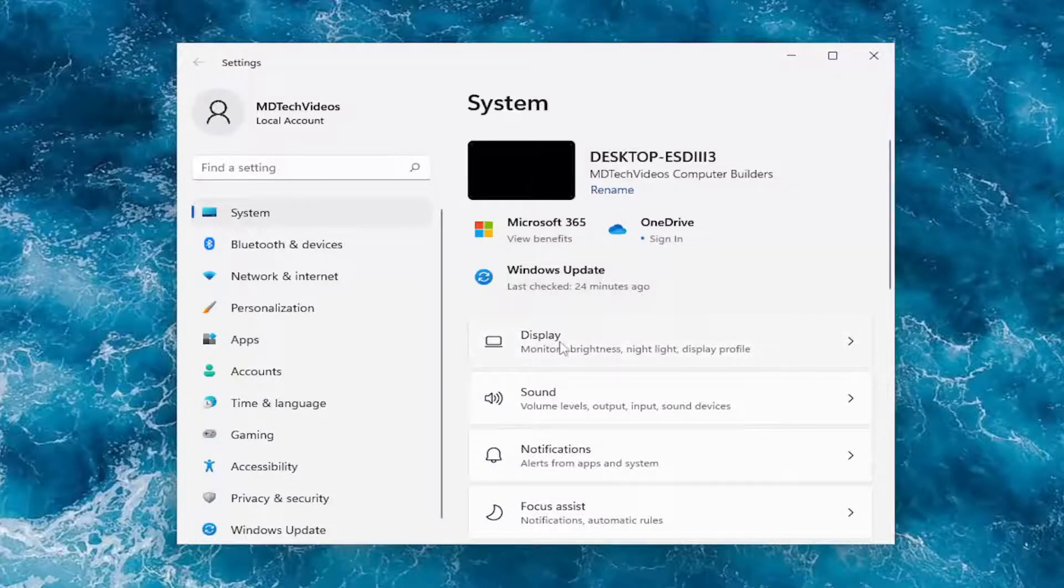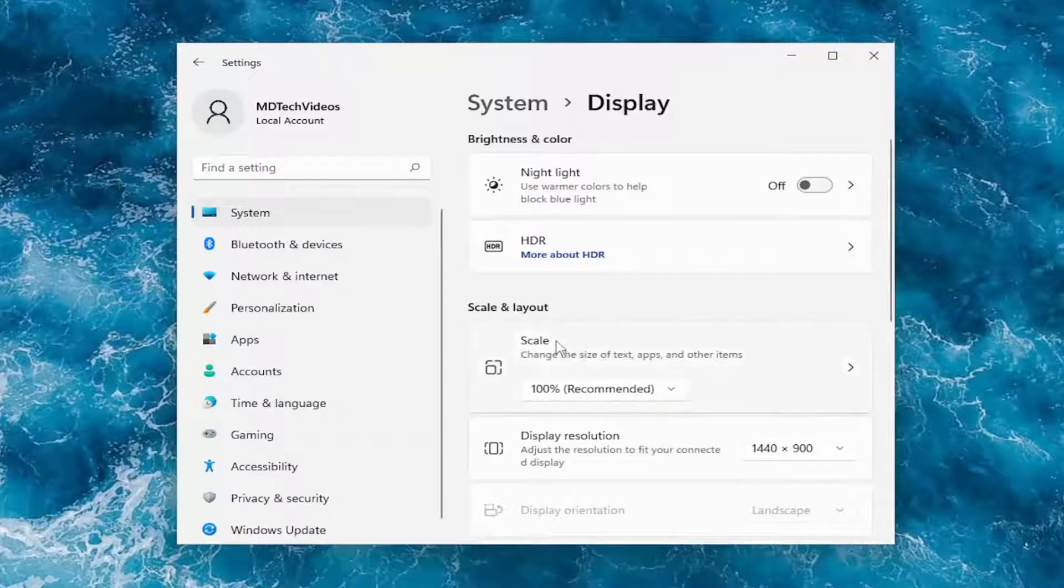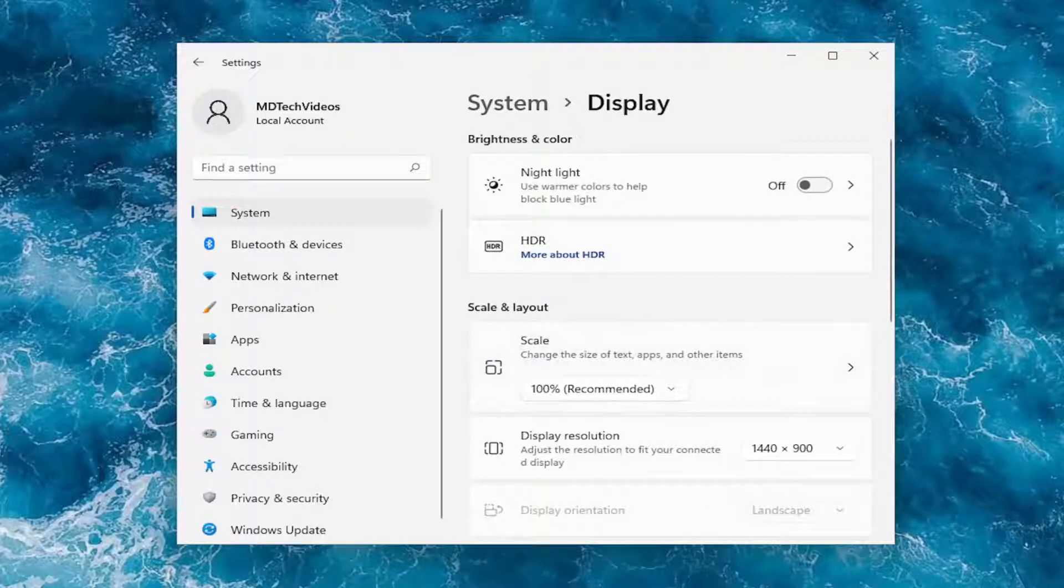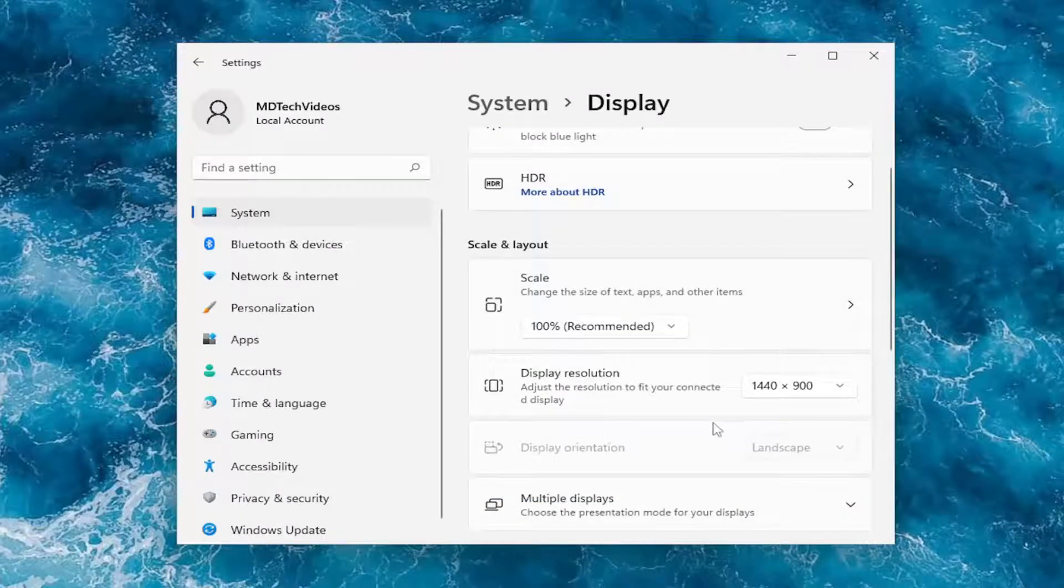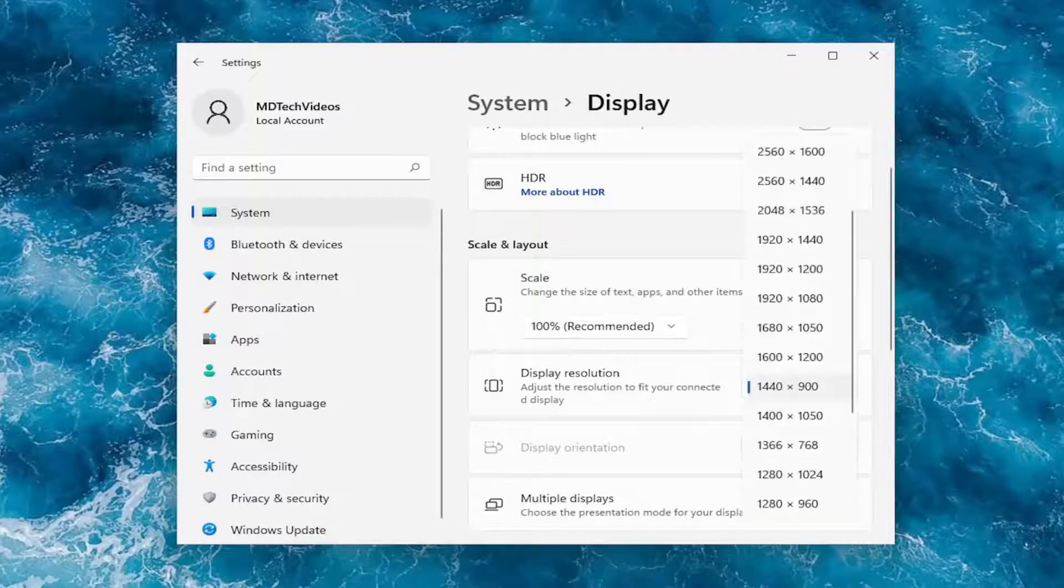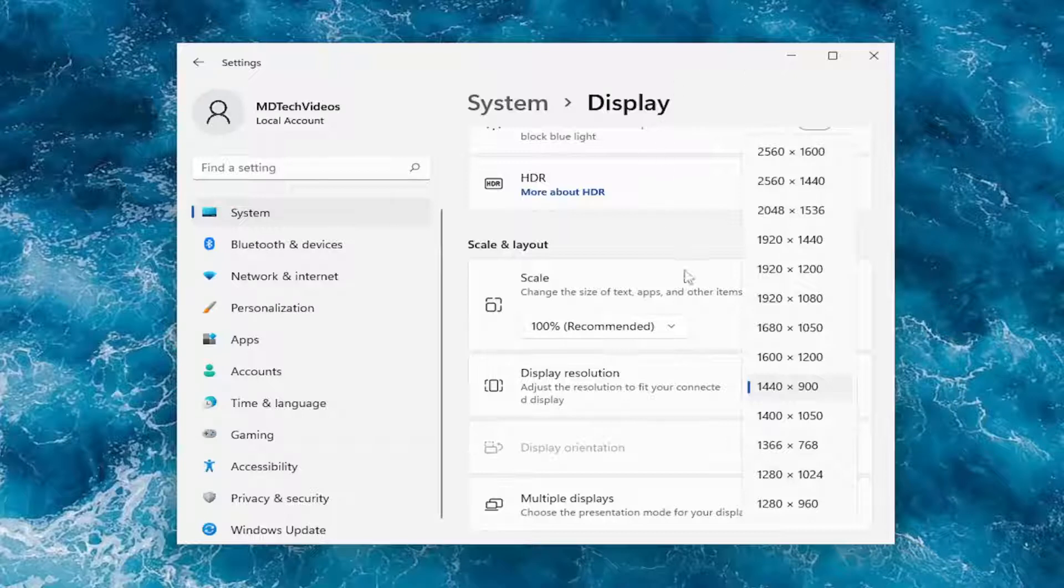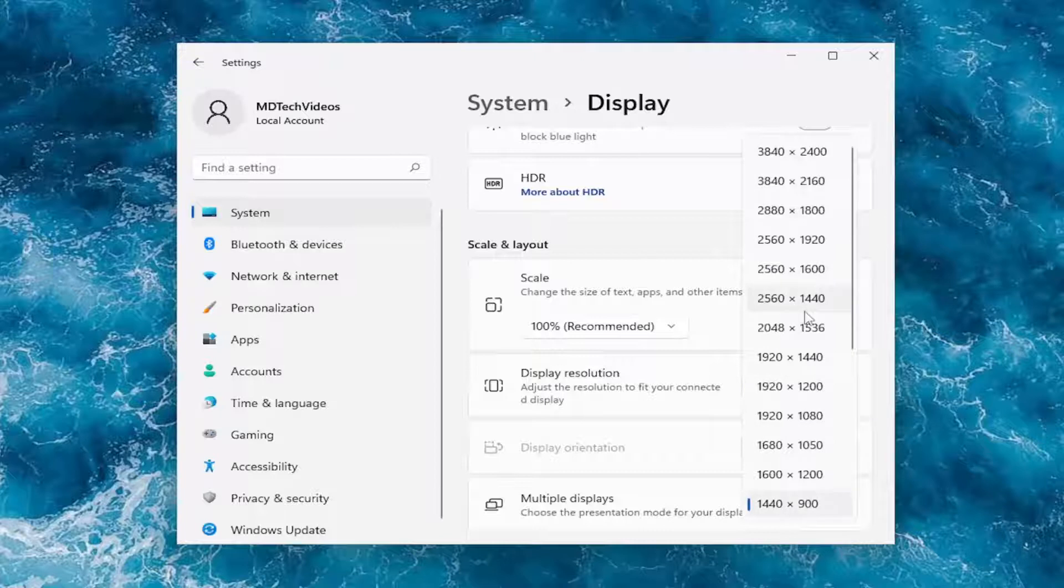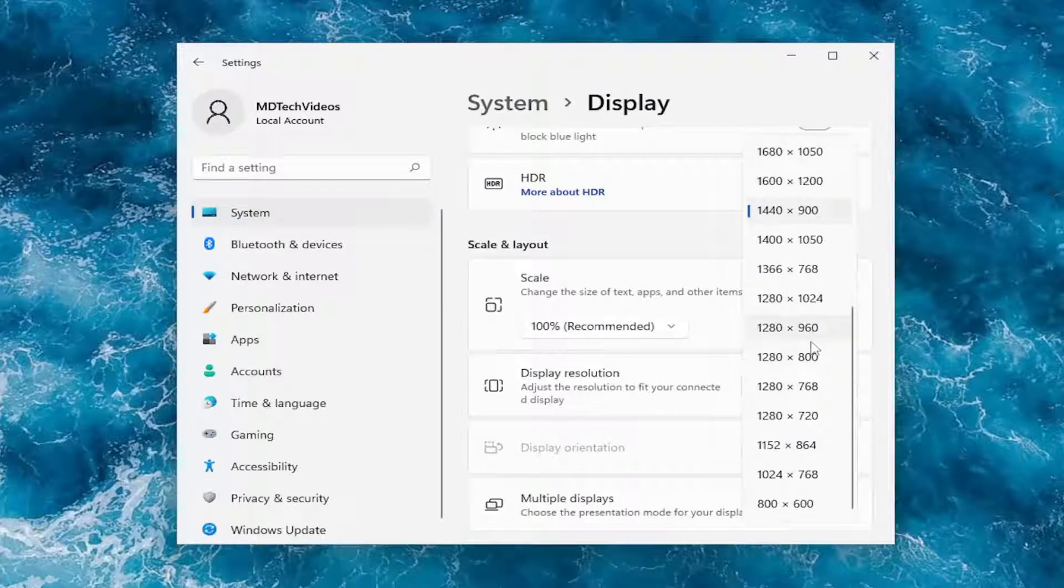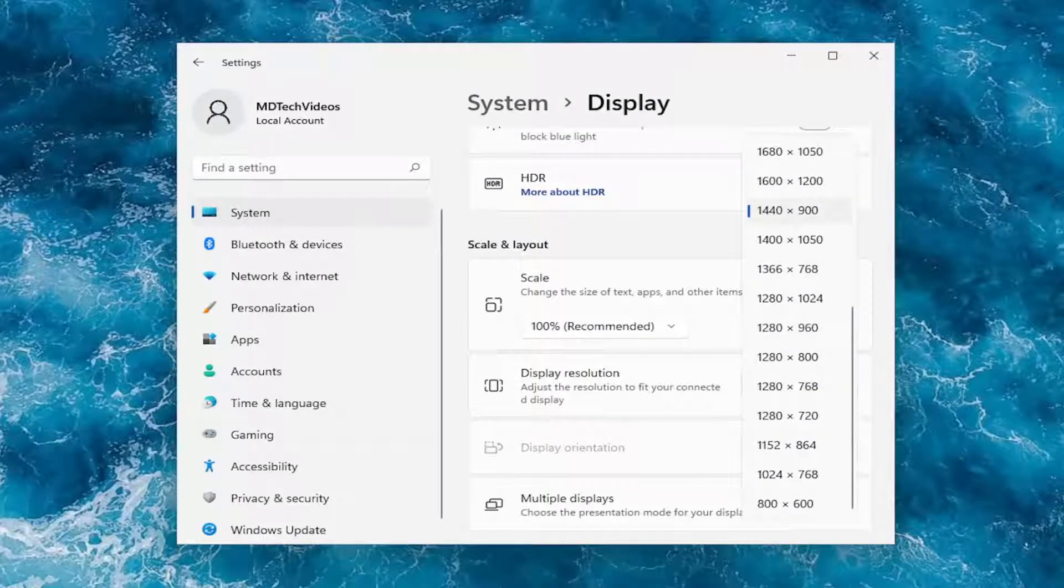On the right side you want to select display and now you want to go downward underneath display resolution and click inside the drop down here. If you're using an old monitor you may have to go ahead and select a different resolution for your device and there's a possible chance that the recommended resolution is not the one that's currently selected here.